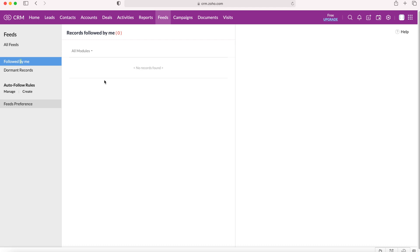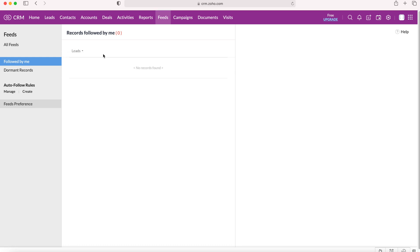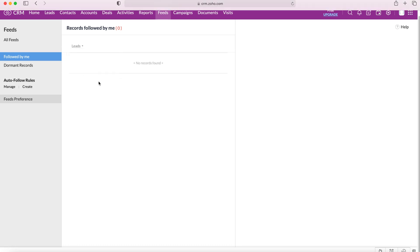So you can see here we can distill the information down to all modules or we can just see the records from the leads that we're following.